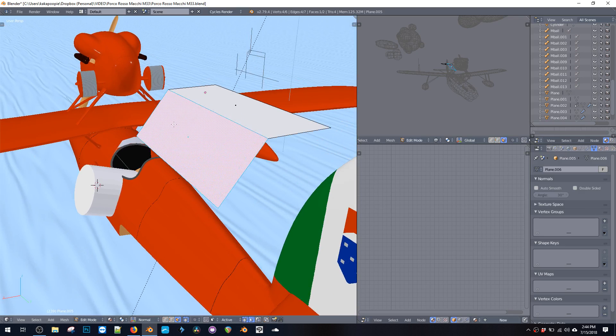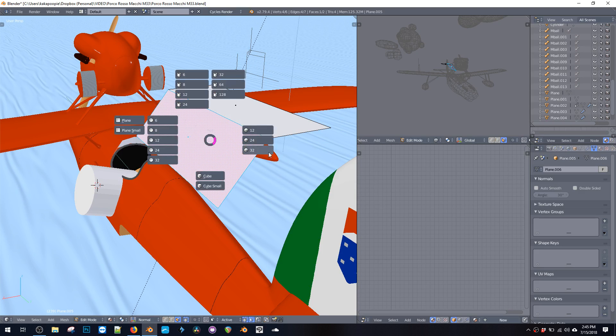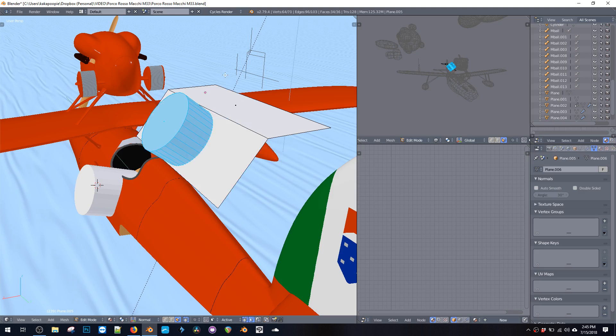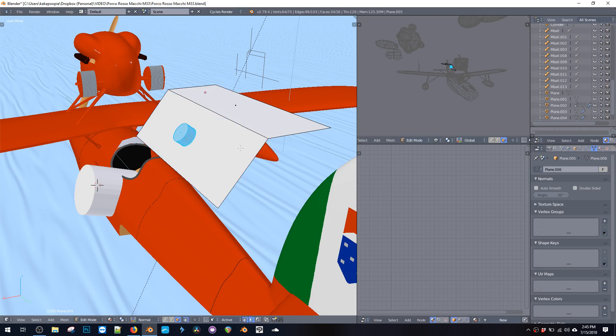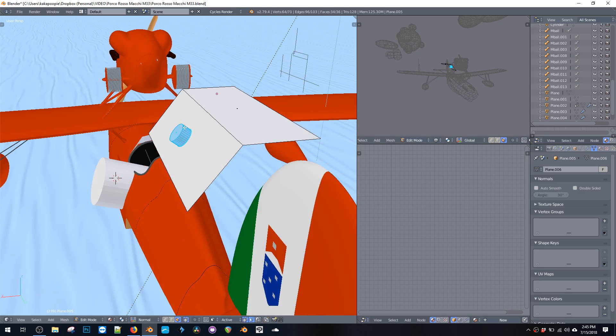You can make new objects or new meshes by just going Shift+A and picking it, and it'll automatically align to whatever surface you have selected.